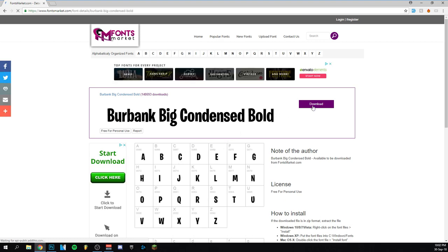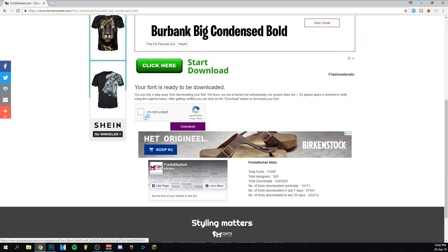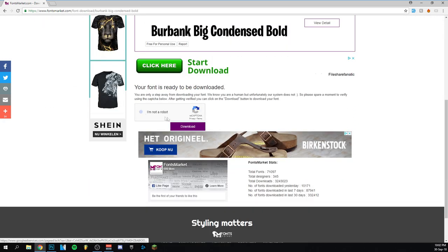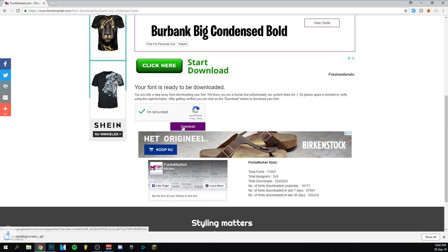It is actually this download button over here. It'll bring you to this page, and then you'll scroll down. You can see this one here: I'm not a robot. So you click that, and then you can actually download the font.